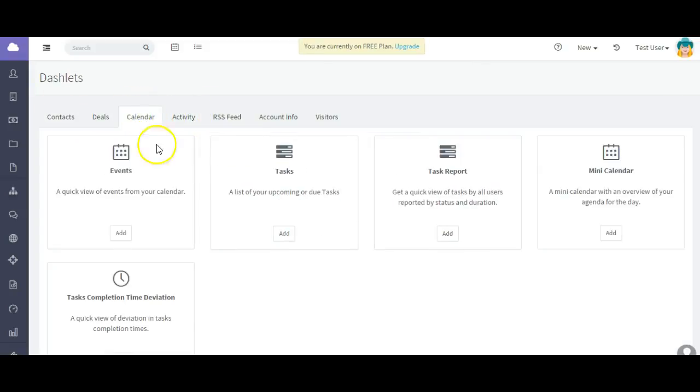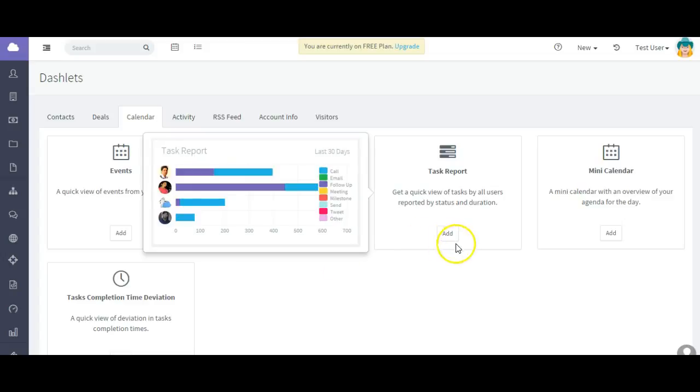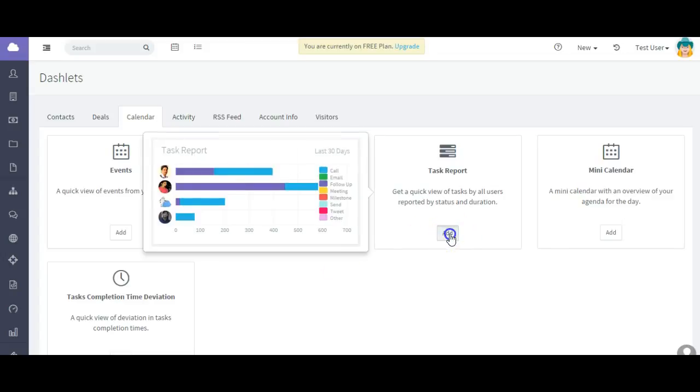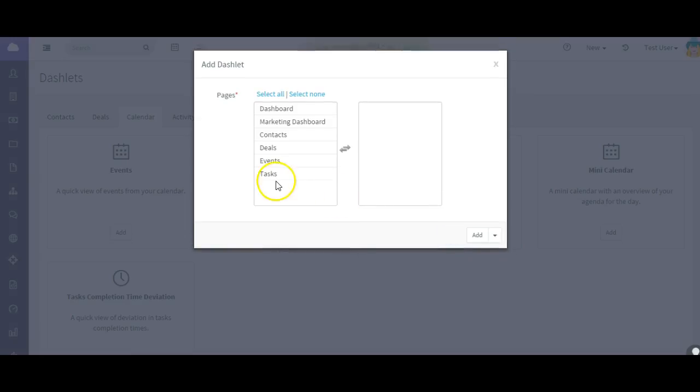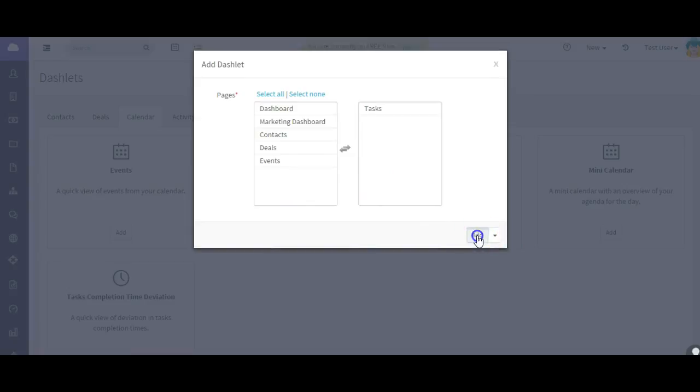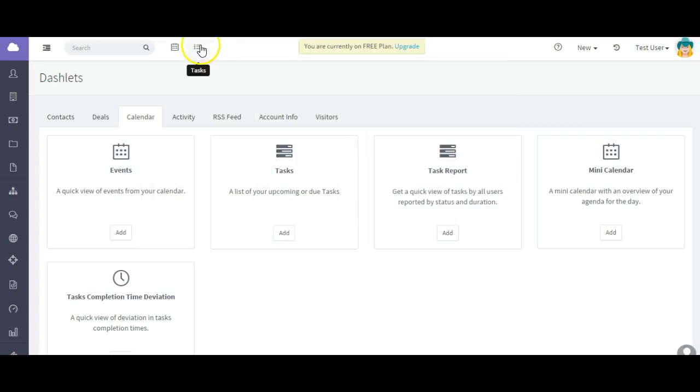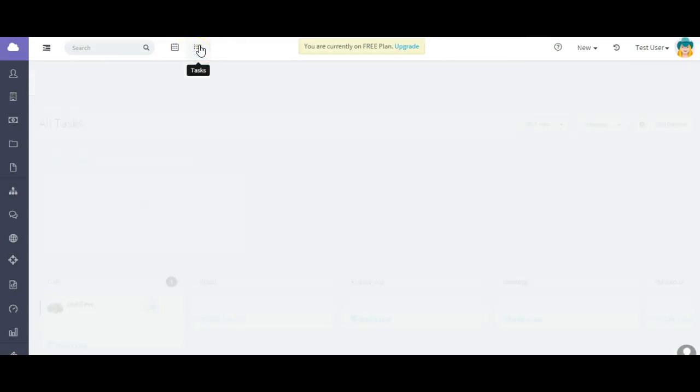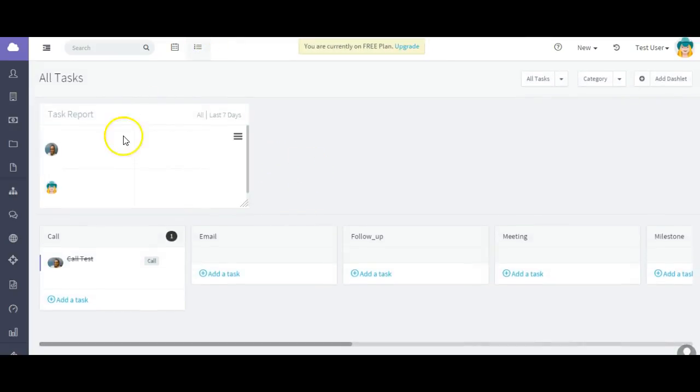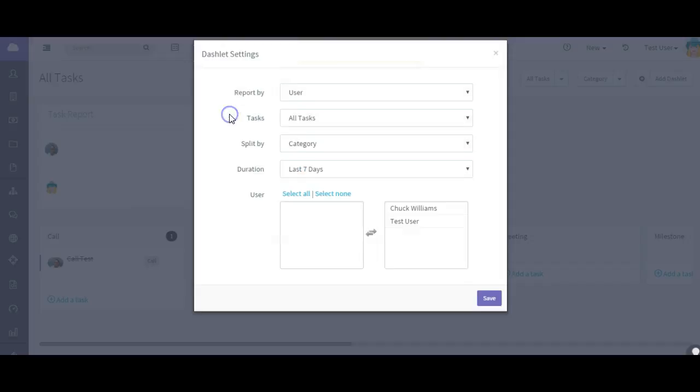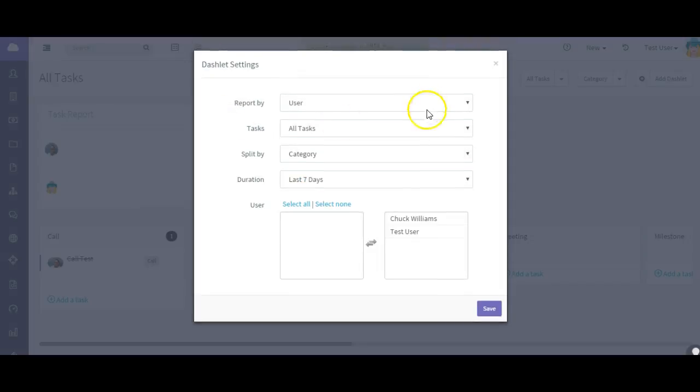Update the task, etc. And you can also add a dashlet to your tasks. So let's say I'm going to add a calendar and I want to look at a task report across the board. And I want it to go on the task page and you just add it. Now let's go to tasks.